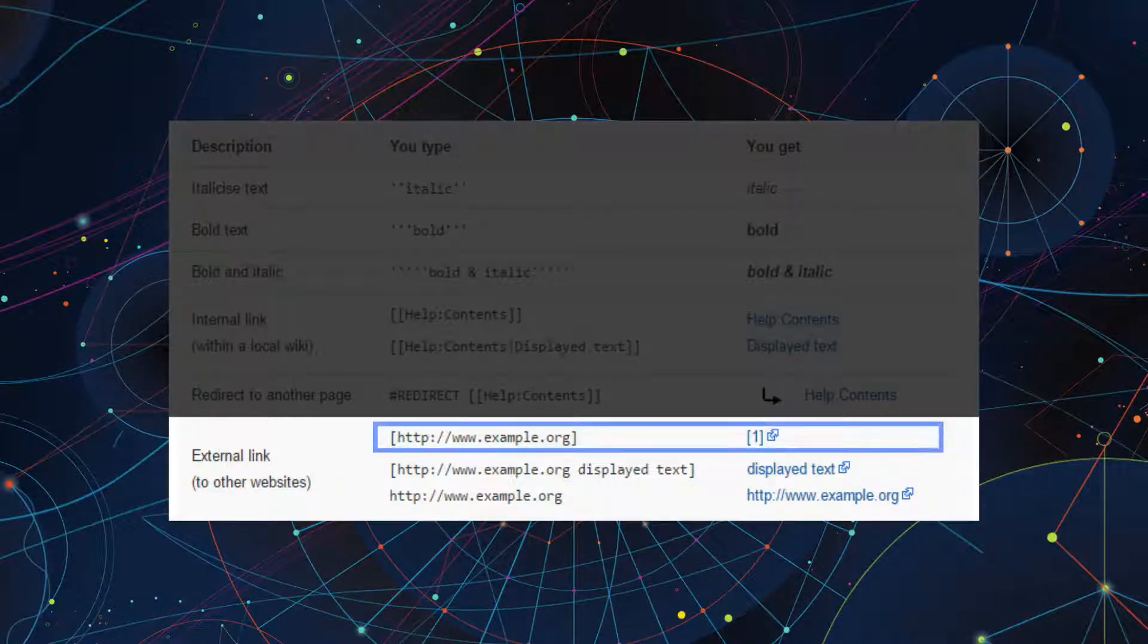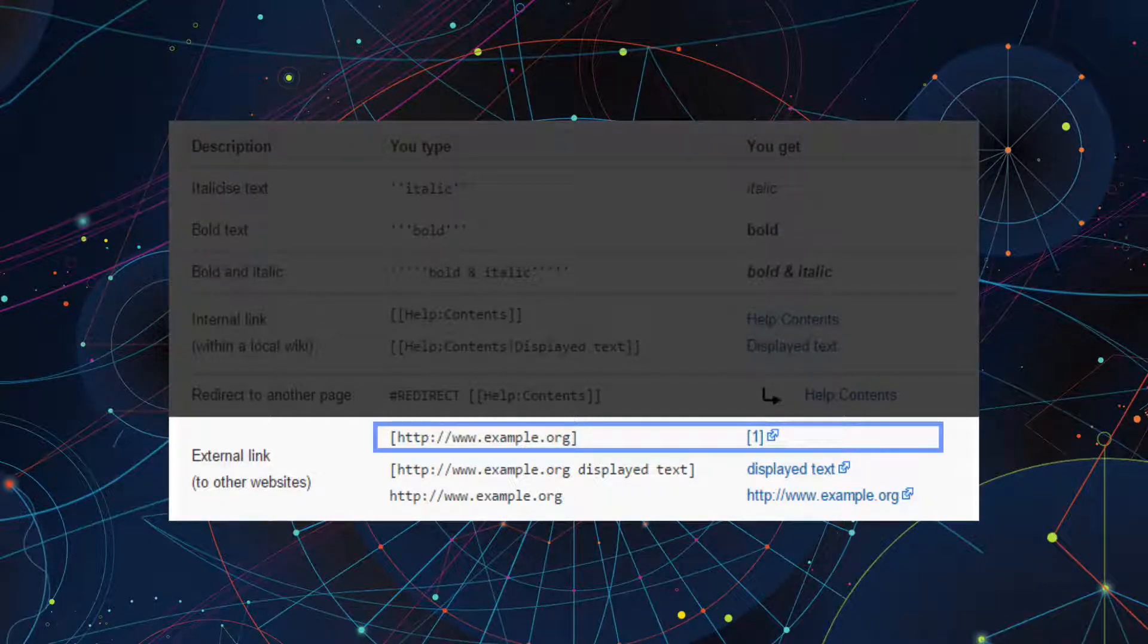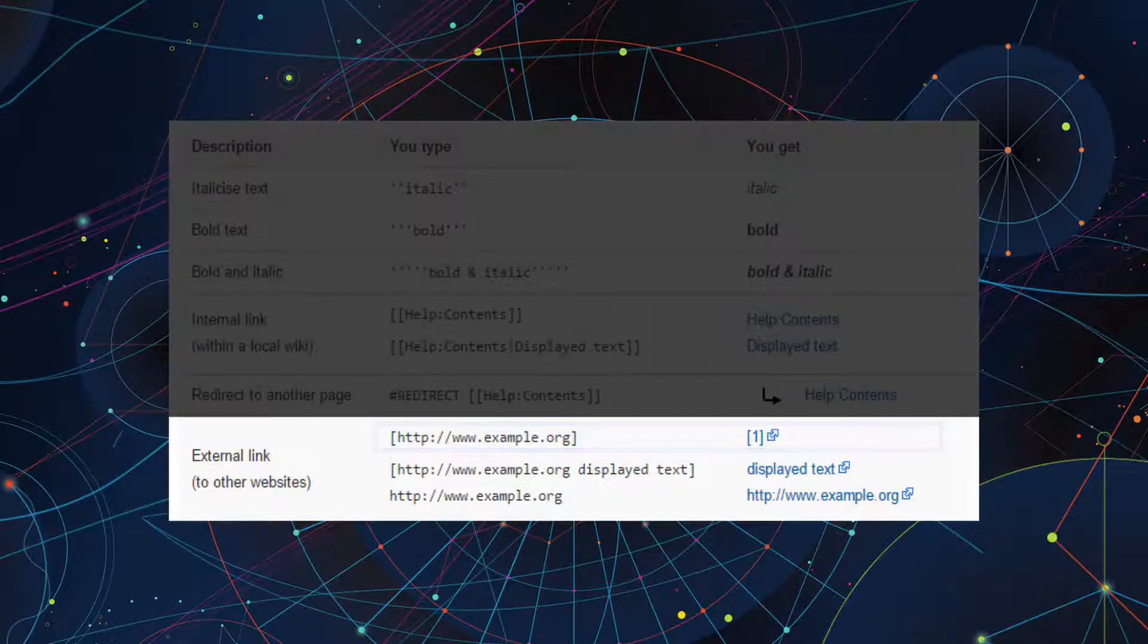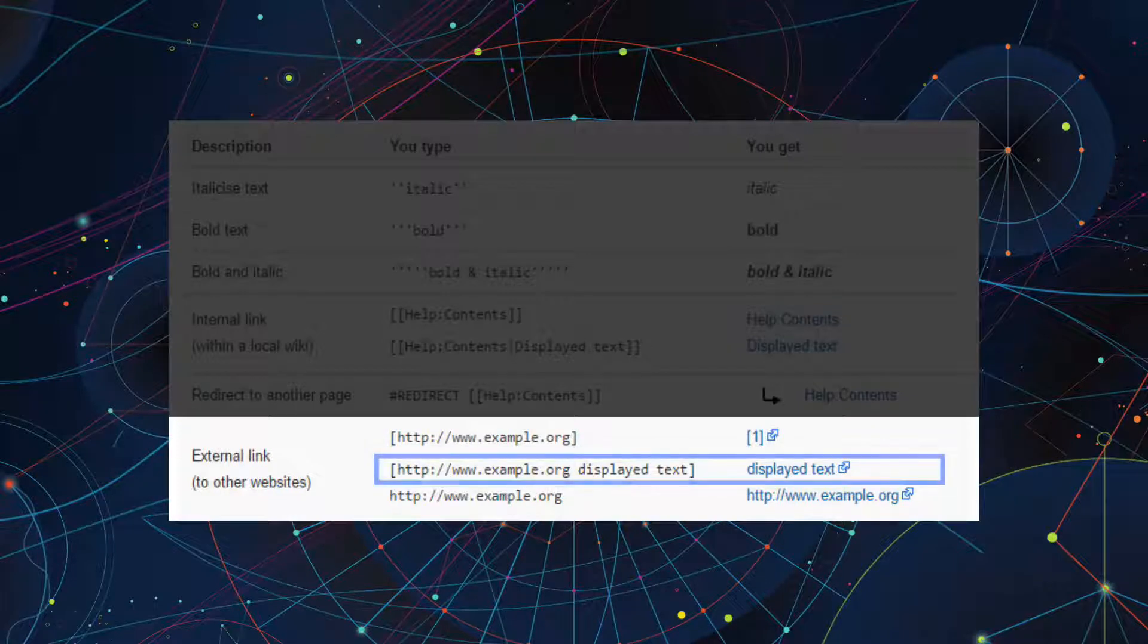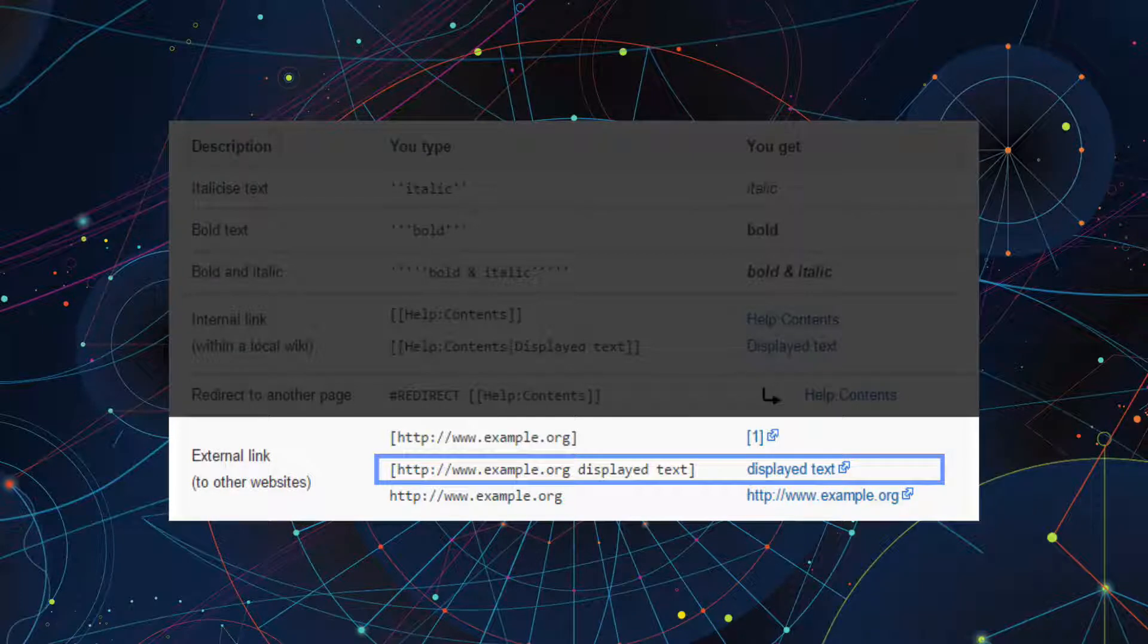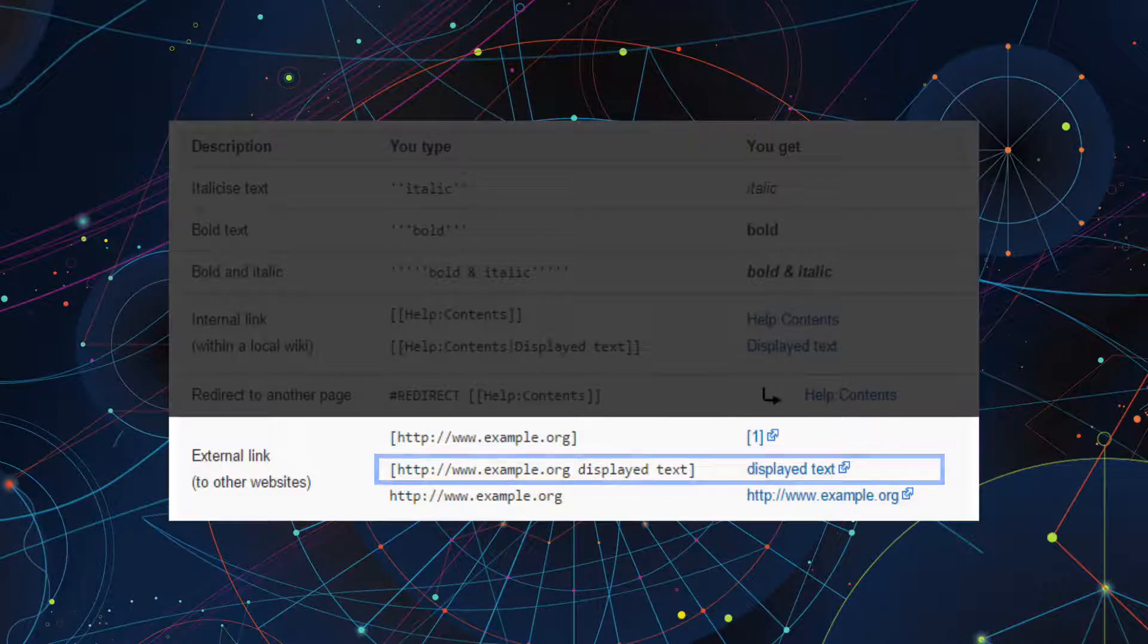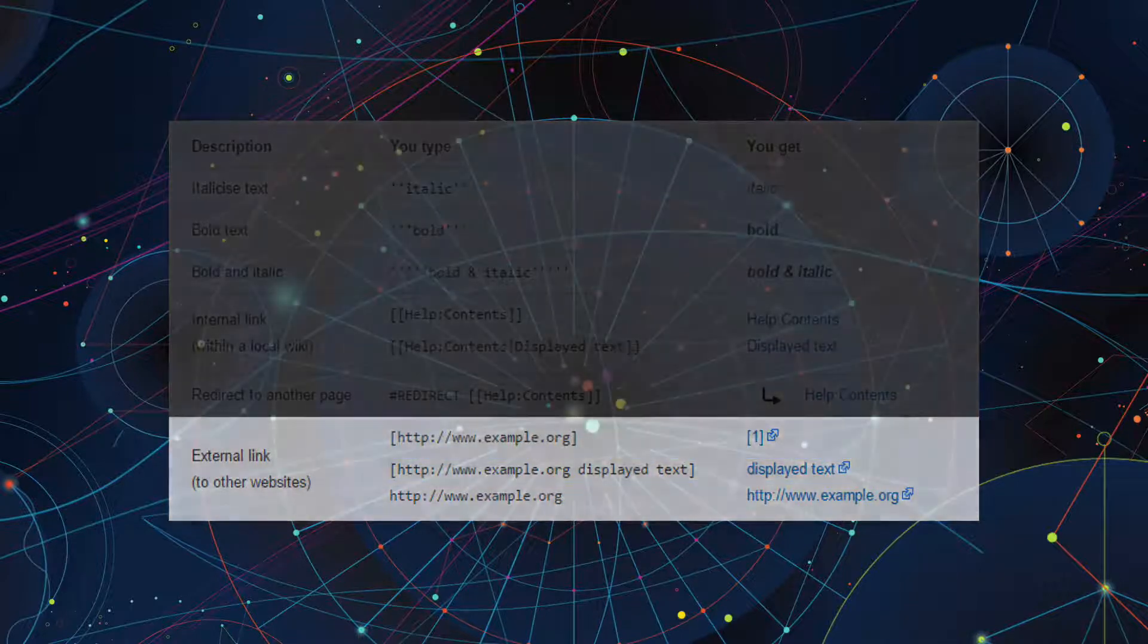The second way is to wrap the URL with a single square bracket. This displays as a number, usually a one, inside the brackets. The third way is to type the opening bracket followed by the URL. Now type a space followed by the text that you want to display, then type the closing bracket. This displays as the text you entered and links to the URL you provided.